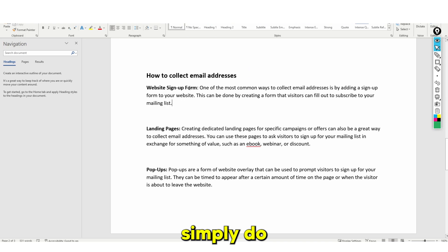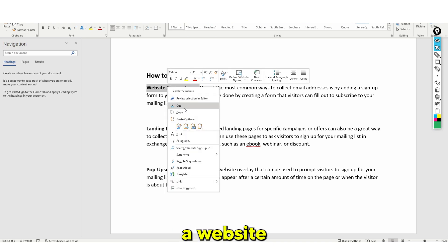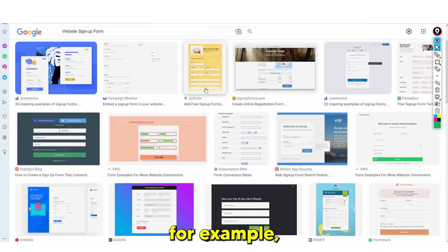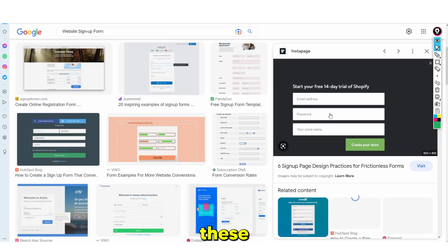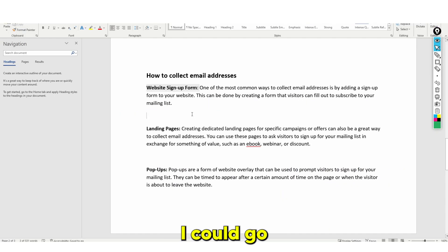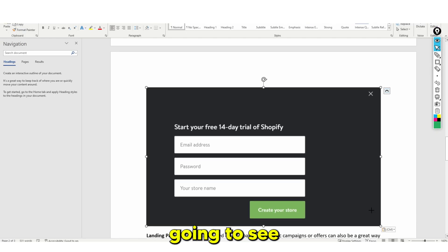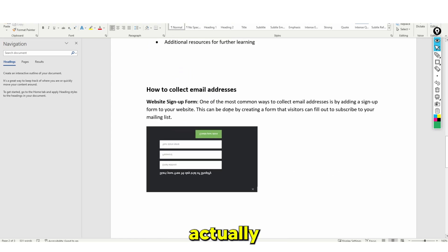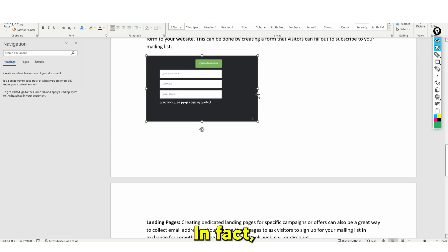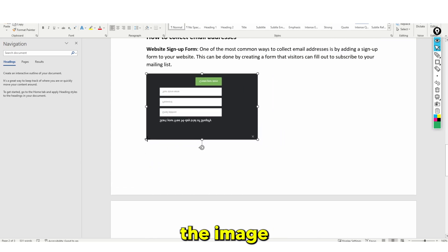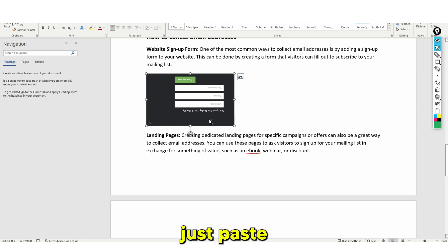For each of these, you could simply do a Google search. For example, you could search 'website sign-up form' and grab one of these images. So I could grab this, go into Word, and paste it like this. Now my e-book actually has images, which helps the user, and as you guys can see it's starting to look really nice. I didn't mean to flip it that way — let me just paste that in again.